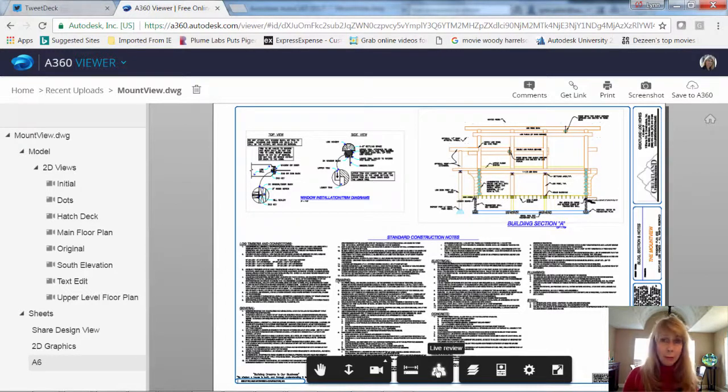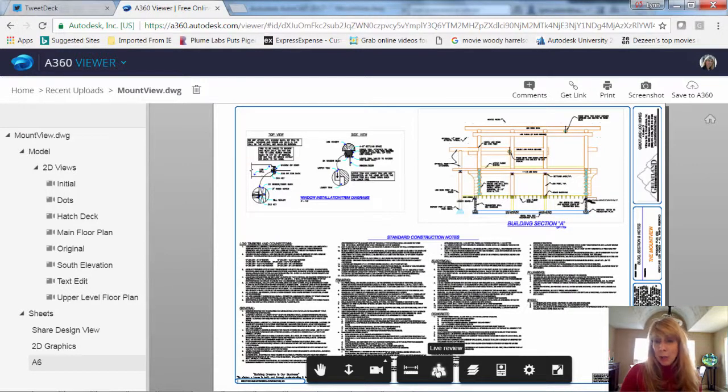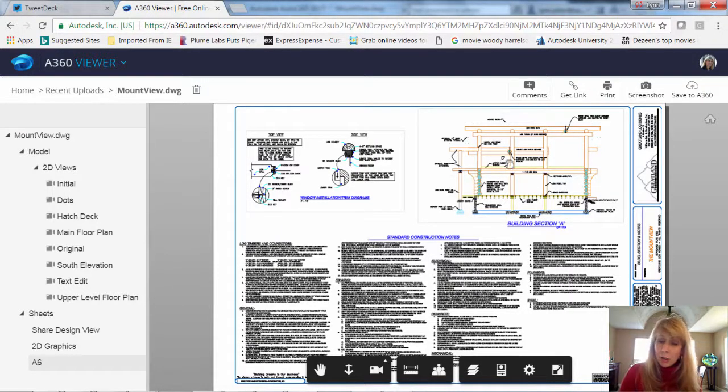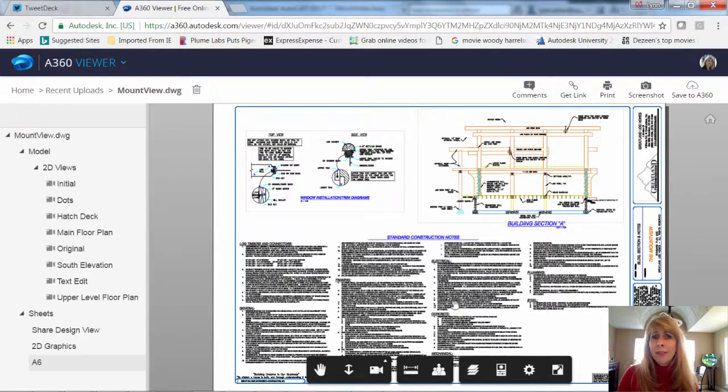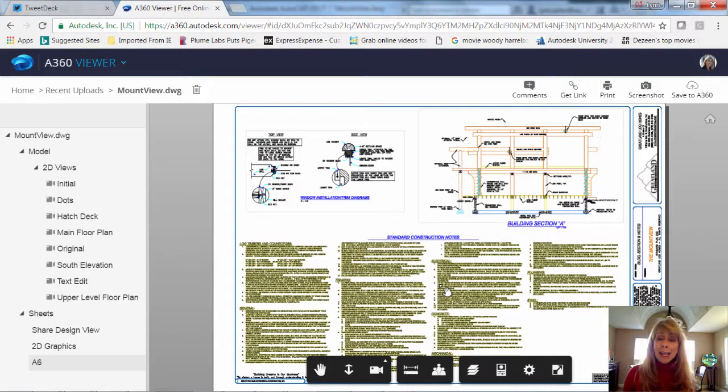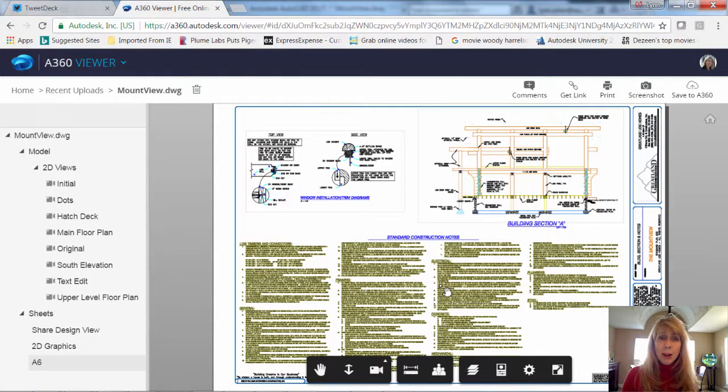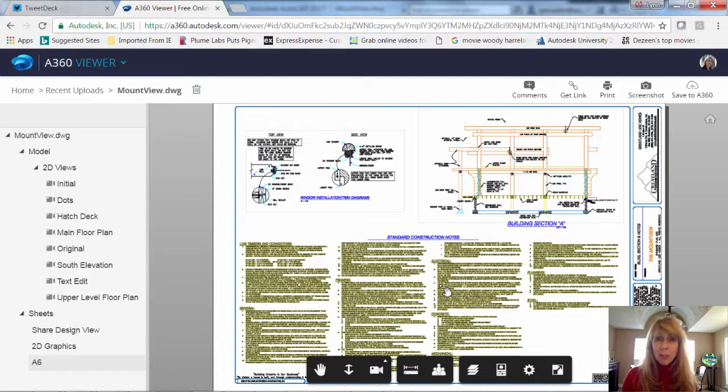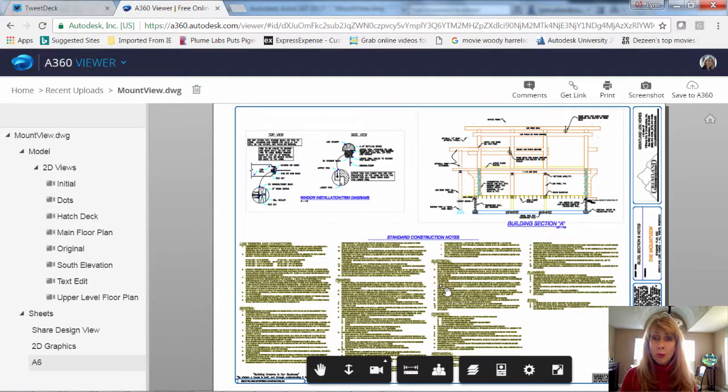You can all look at it at the same time, and then you can also make various comments inside of this drawing file. You can turn layers on and off. There's a variety of options in here. And I'm pretty sure that as time goes on, you will find that this A360 Viewer is just going to get more and more robust, and you'll have more capabilities as time goes on.